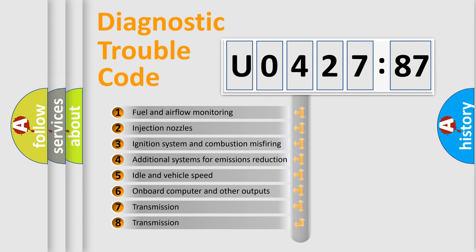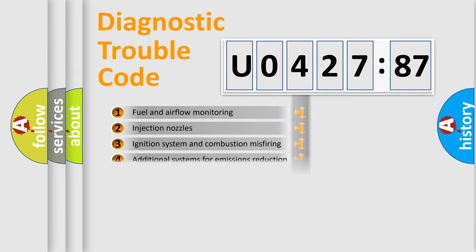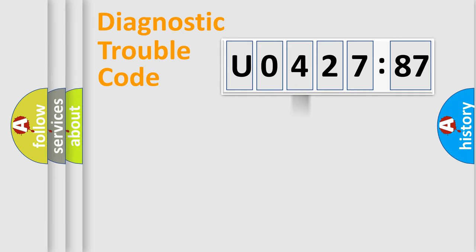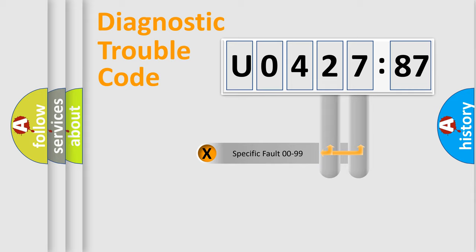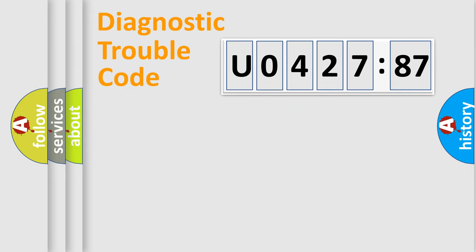The third character specifies a subset of errors. The distribution shown is valid only for the standardized DTC code. Only the last two characters define the specific fault of the group.